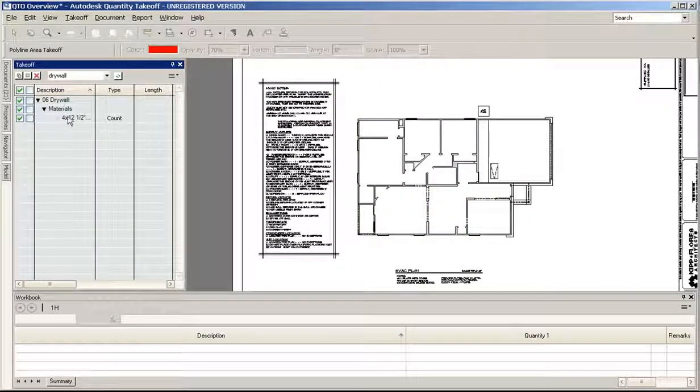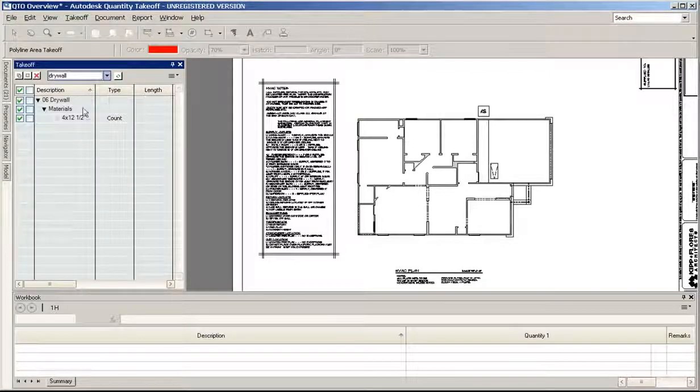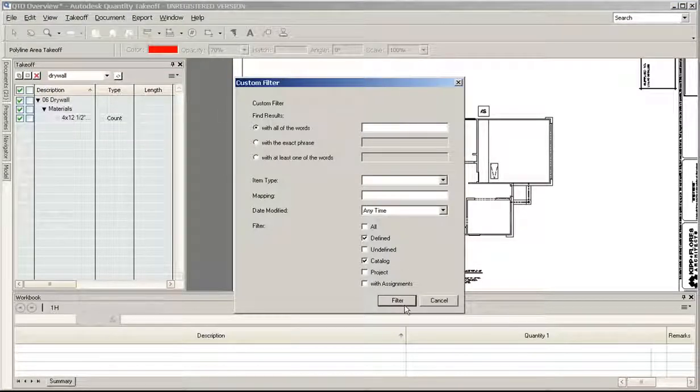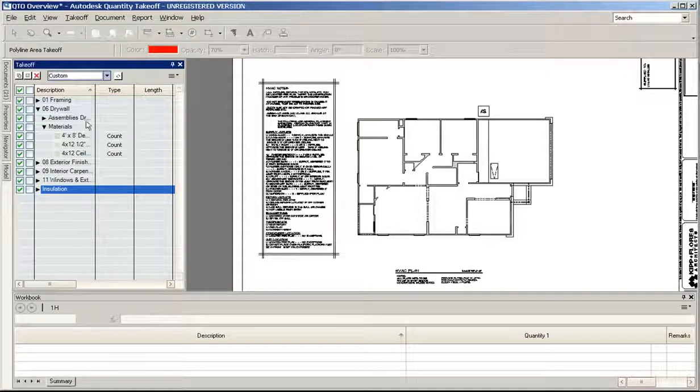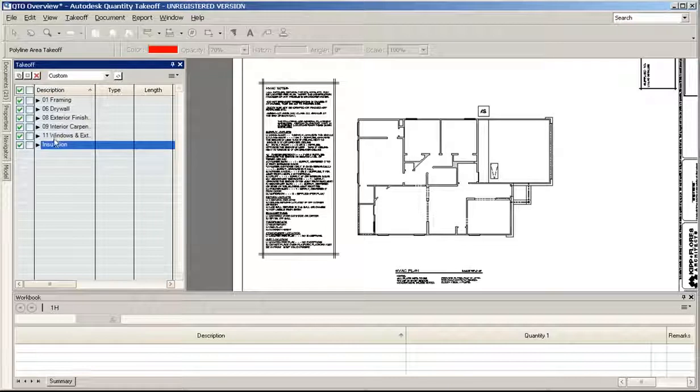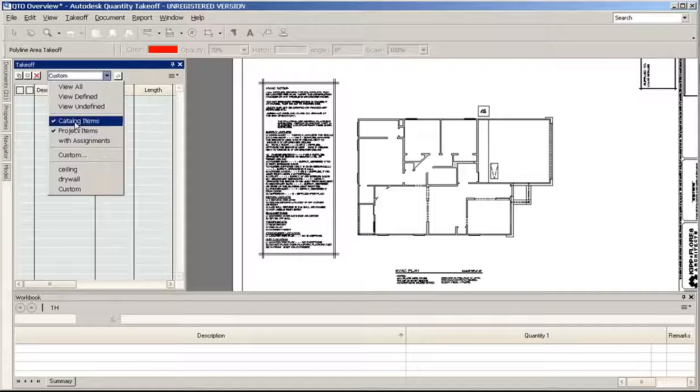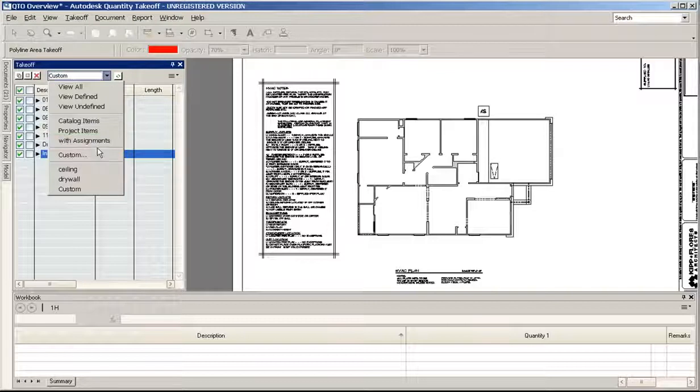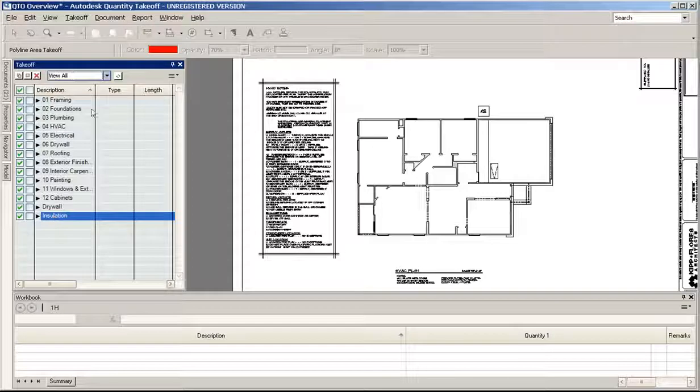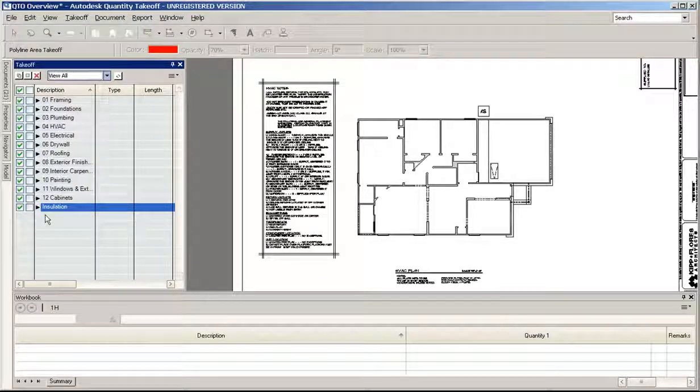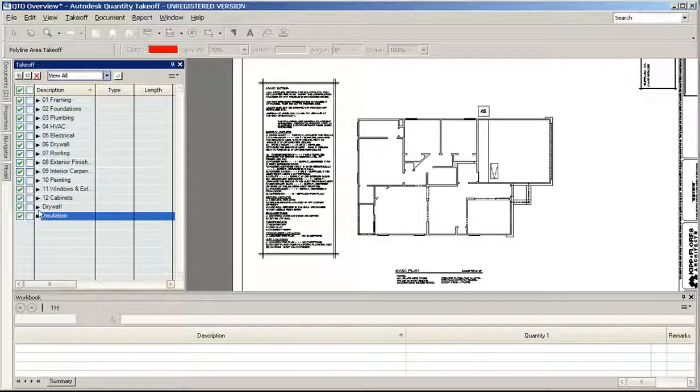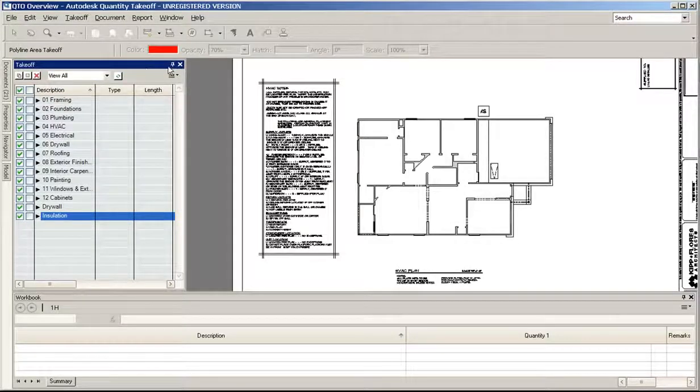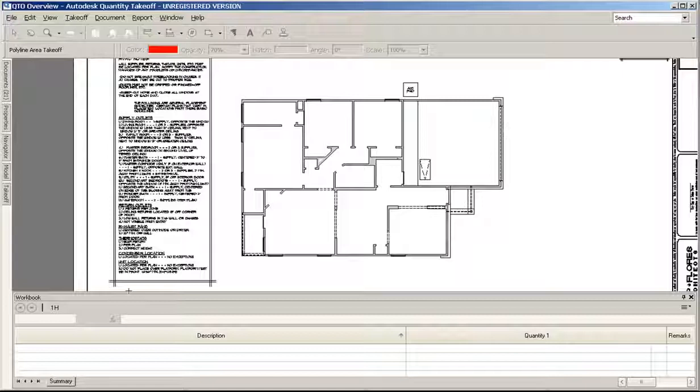If I wanted to filter by, let's say, drywall, now I can see just my drywall. If I wanted to say just show me catalog items, I can filter it down. So just show me the things from the catalog. The filter works pretty nice. This is just like anything else - you can pin it and have it go away if you want or not.